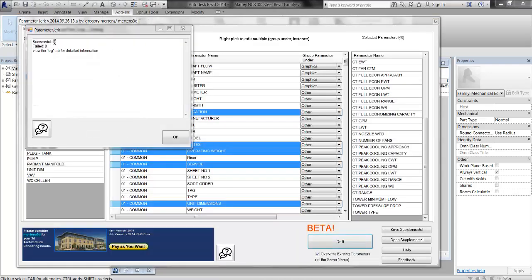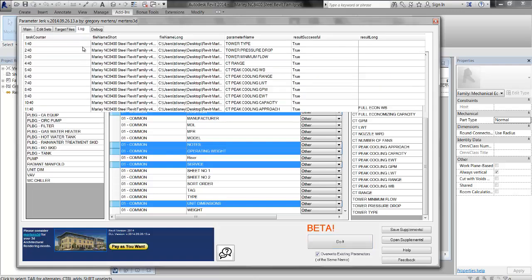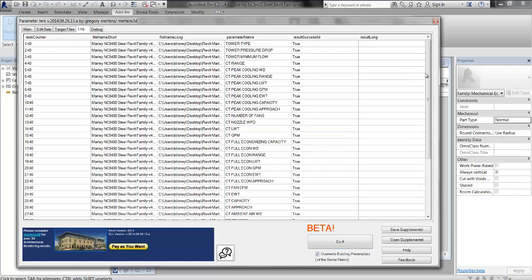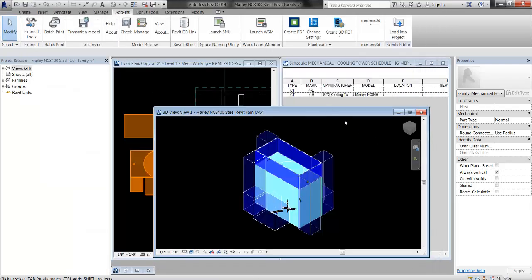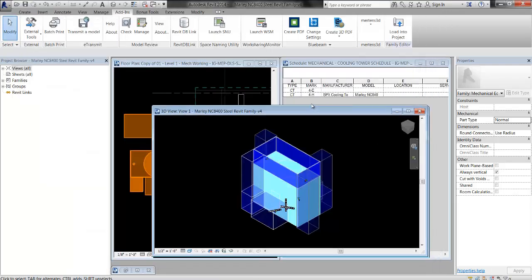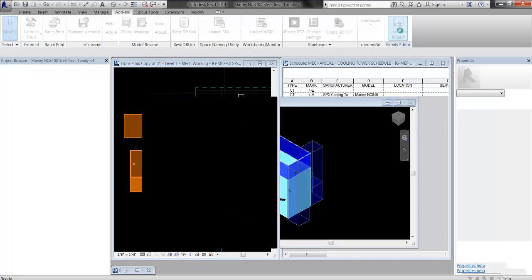Great. And then I'm going to check out the log, and it'll give you a little description of what happened. At any rate, that's it. My family should now have all the shared parameters in it. All you need to do is load it back into the project.